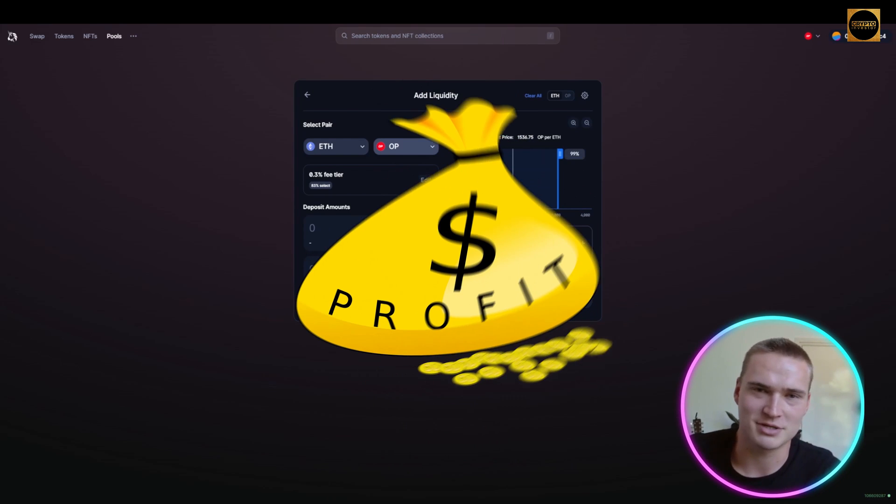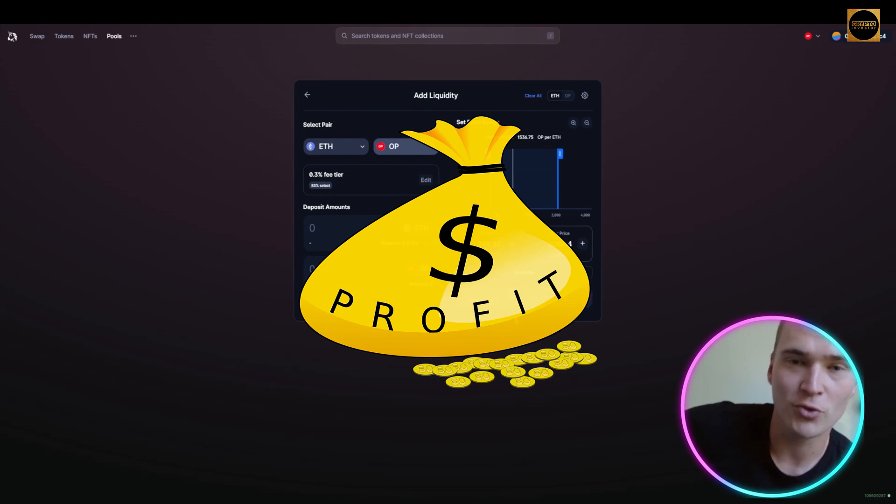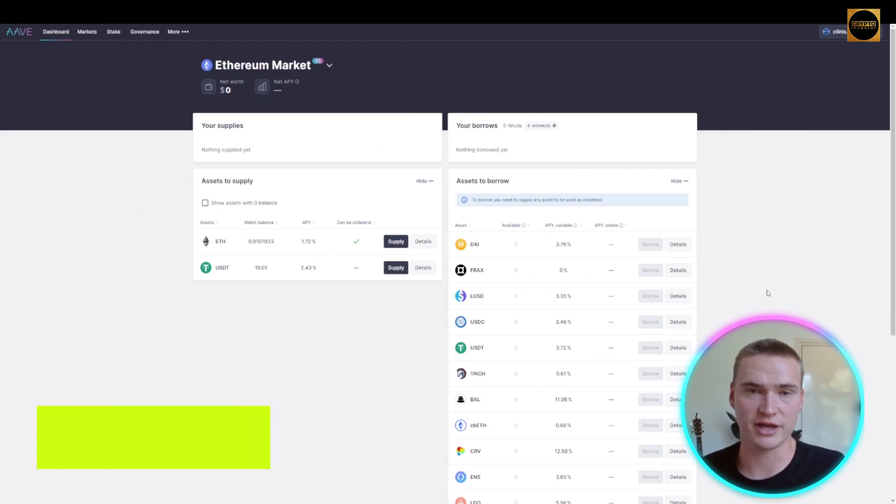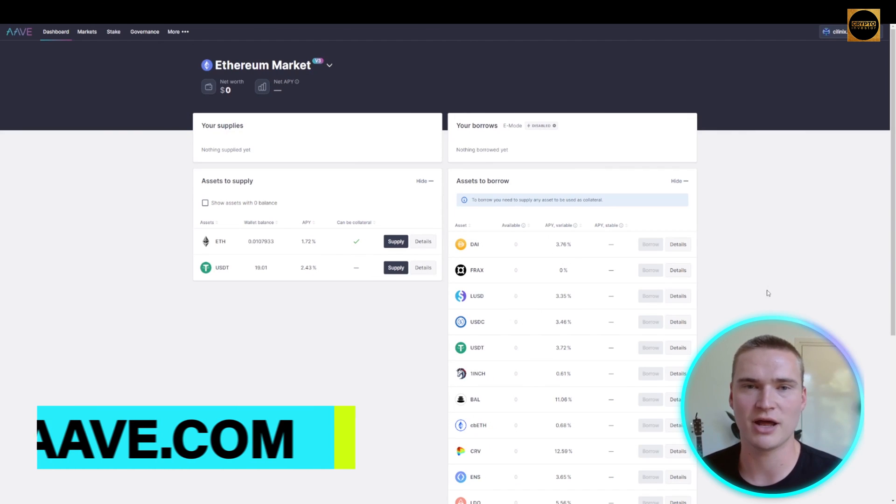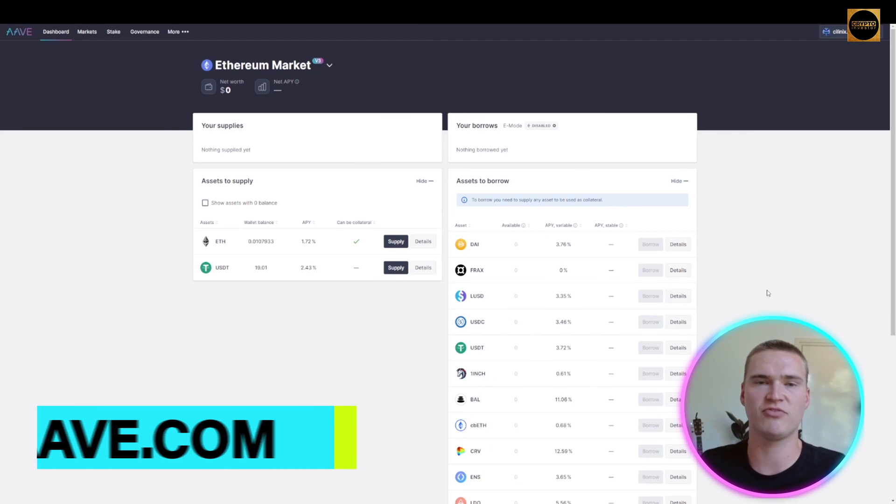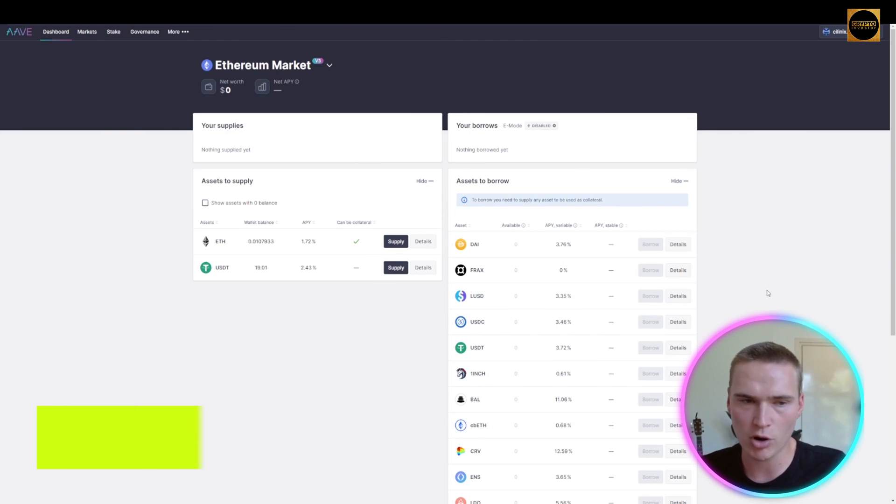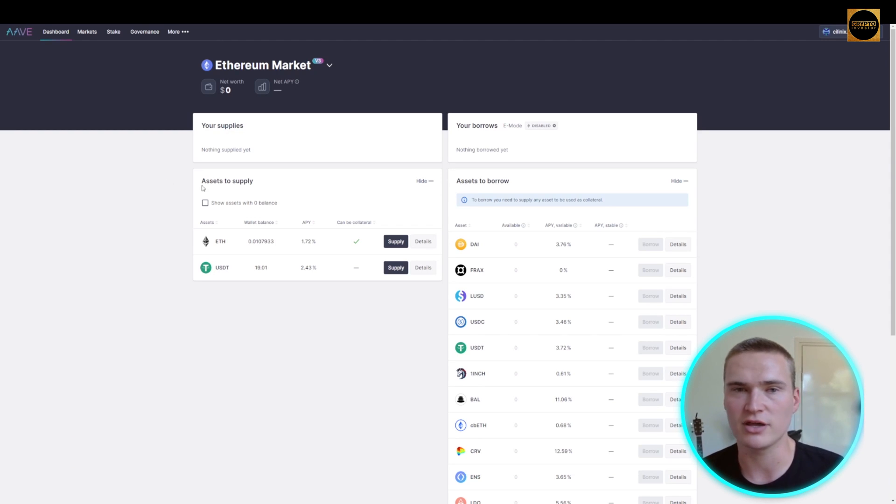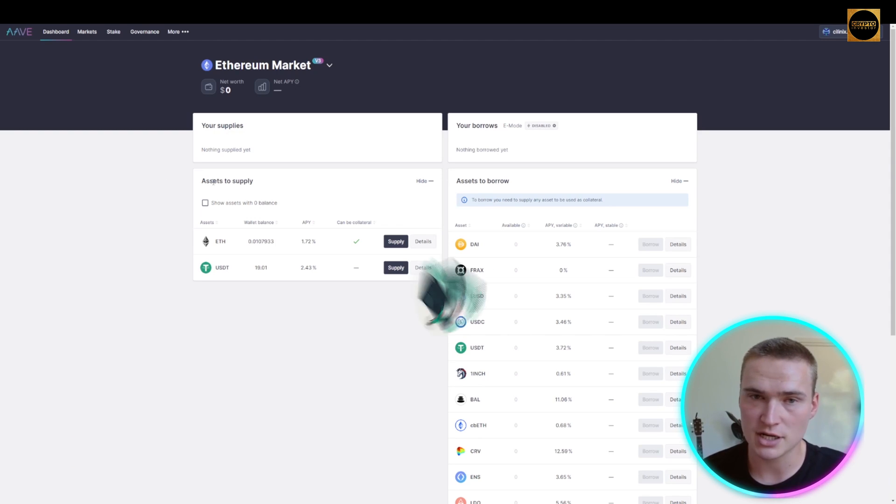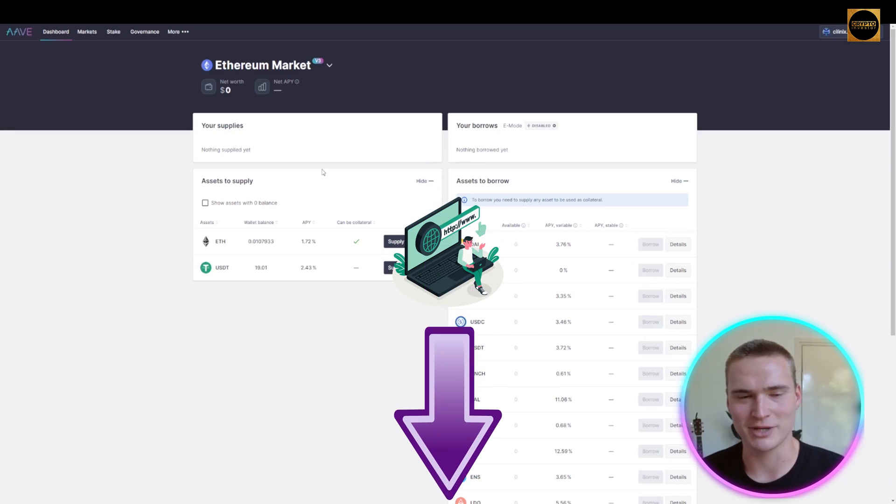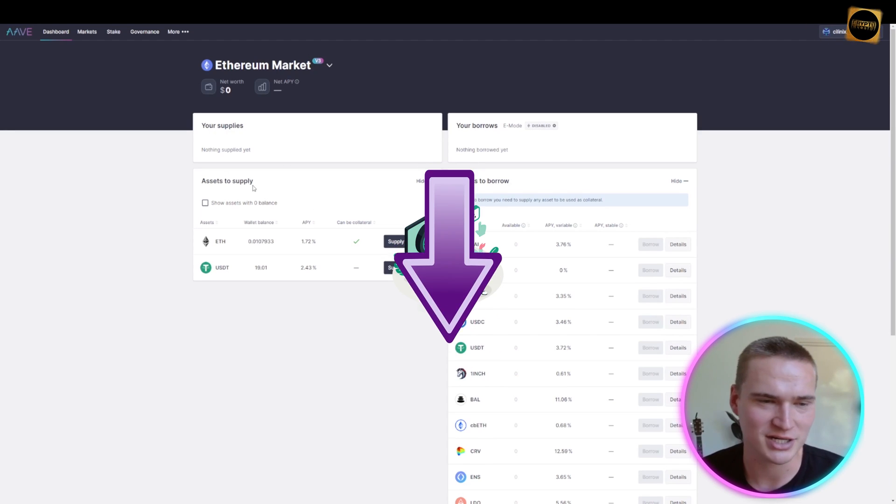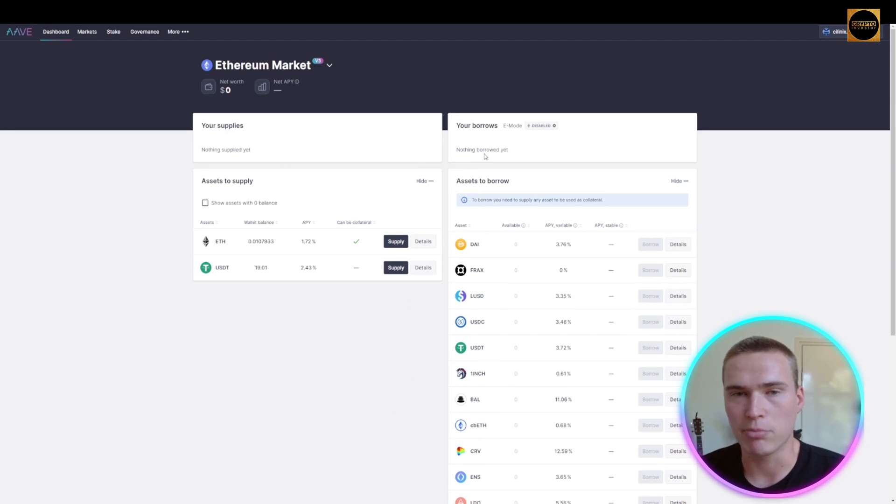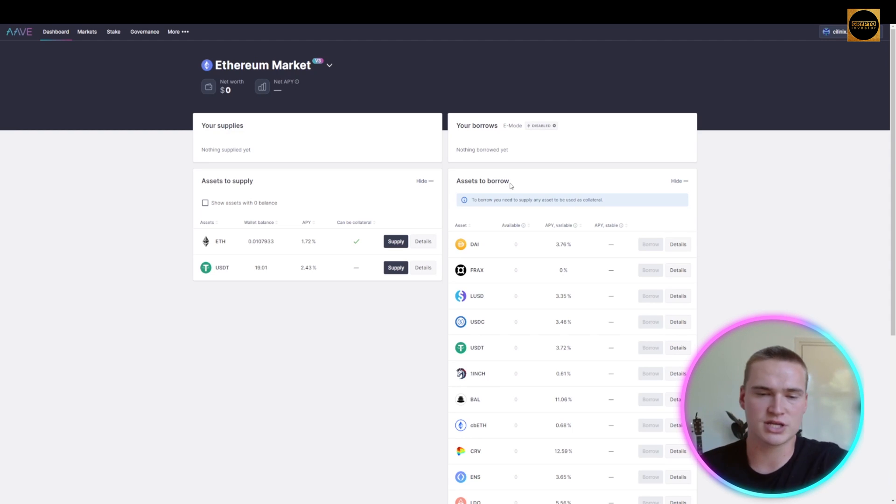Aave is another DeFi platform you have to know. Aave is focused on borrowing and lending. As you can see, what you can do on Aave is supply assets and borrow assets. All of the links will be in the description.